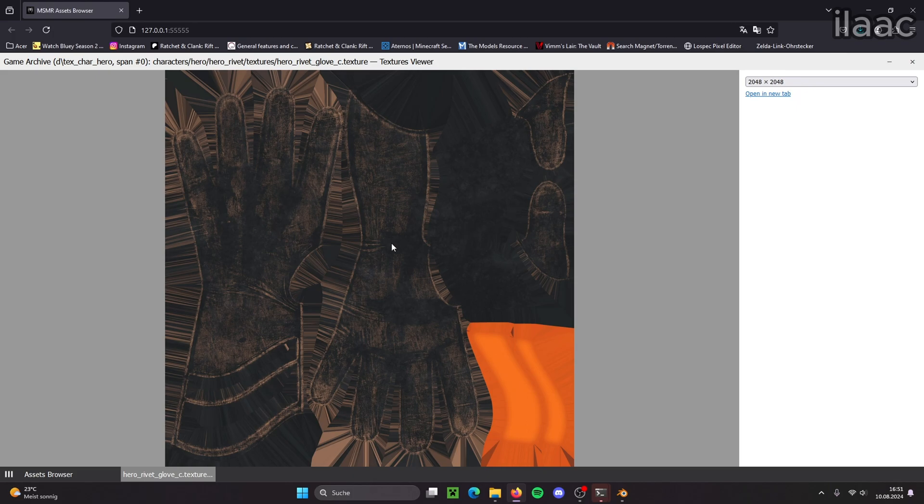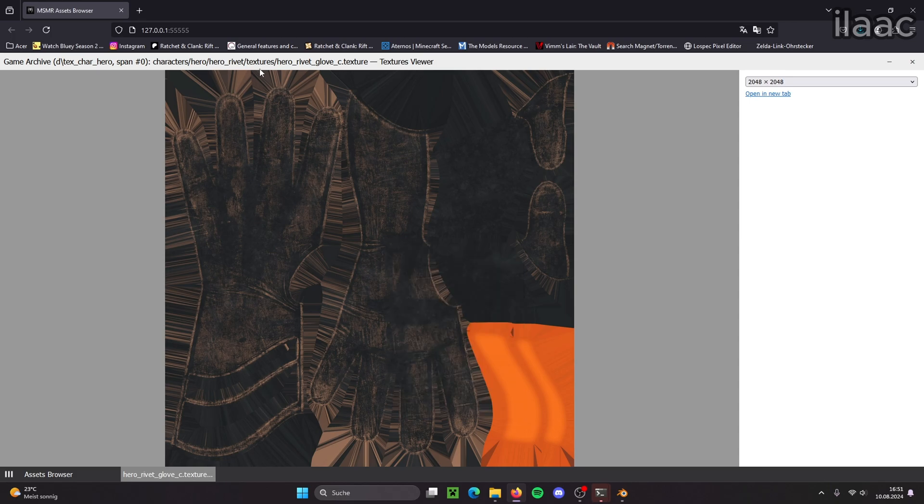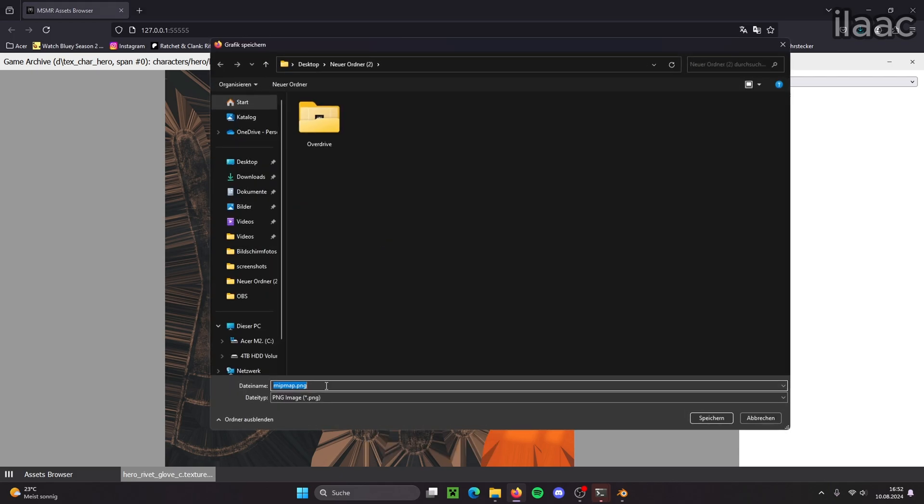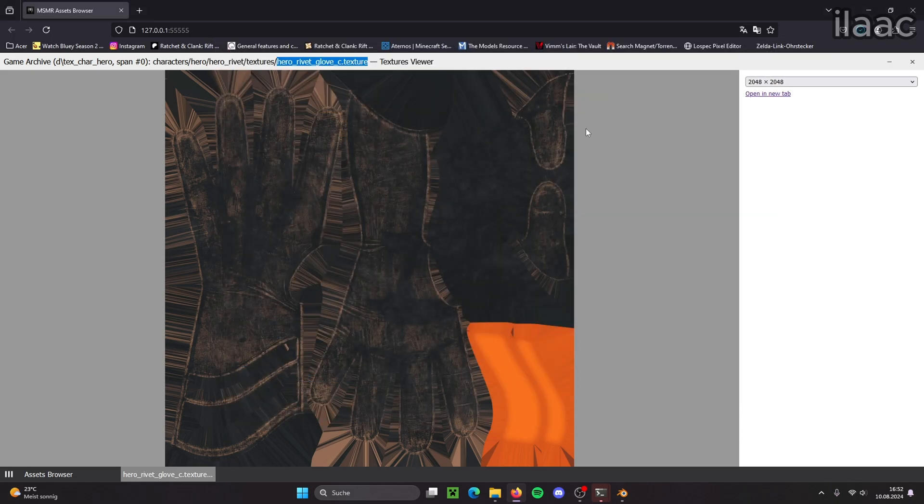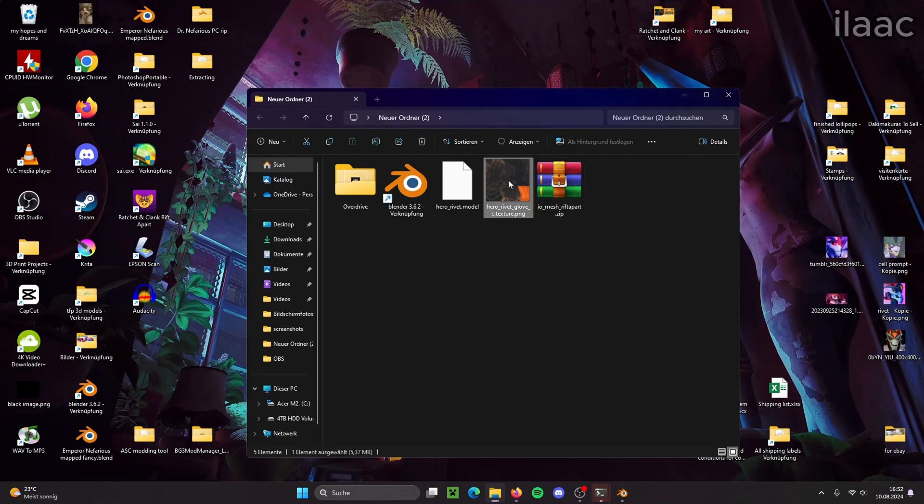That's the texture for her glove. And now just like any other image on the internet, we right click on it and then we save it. For keeping things more tidy, I'm going to copy the name of the texture. And when I save it, I paste the name. Alright. And then we save it.